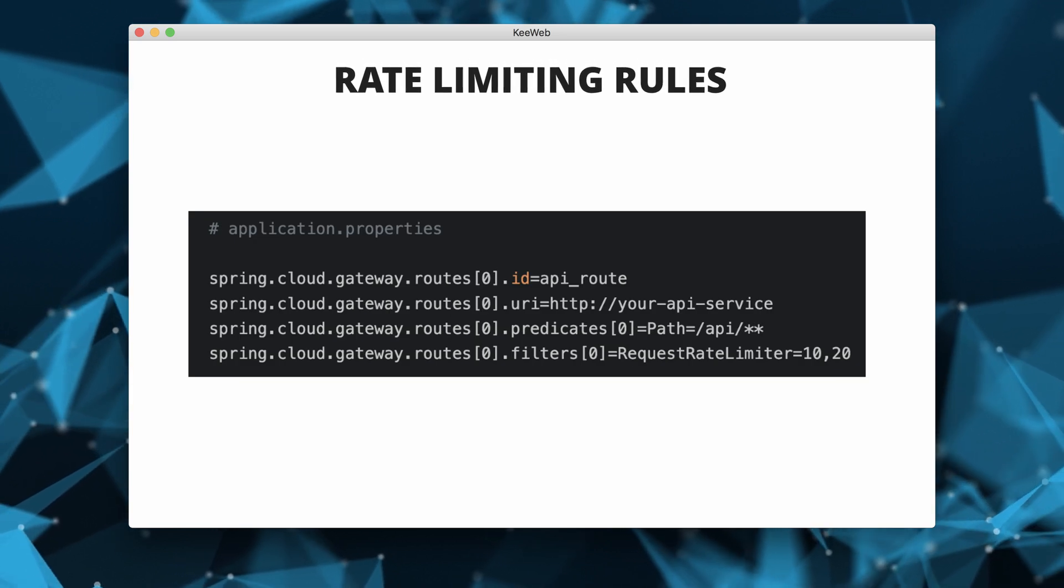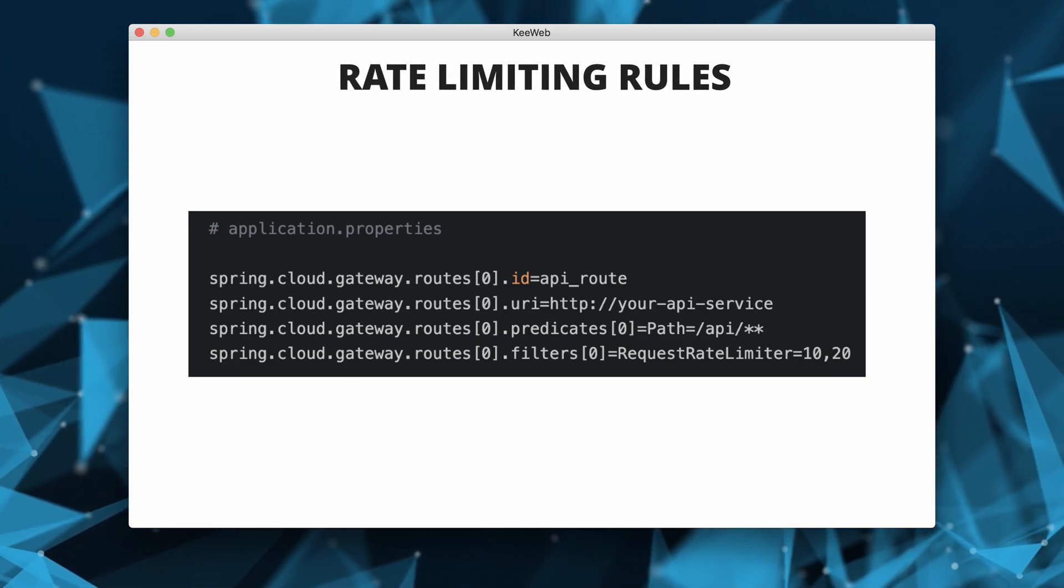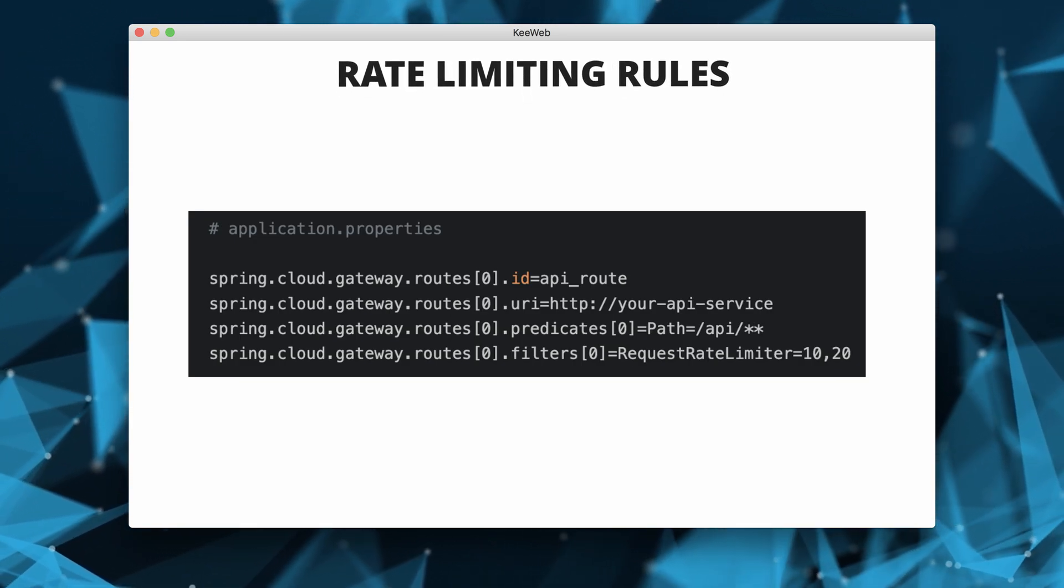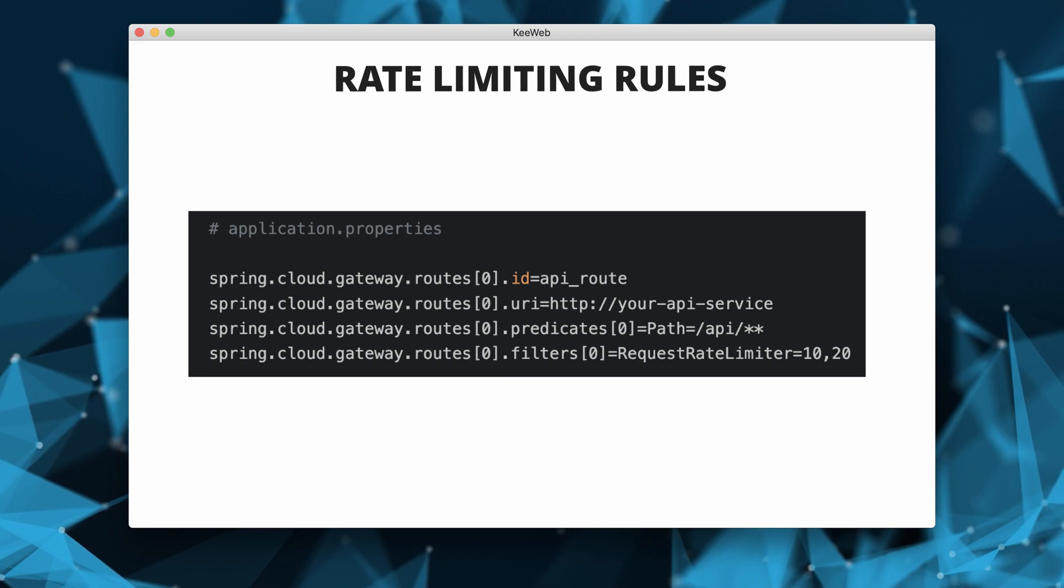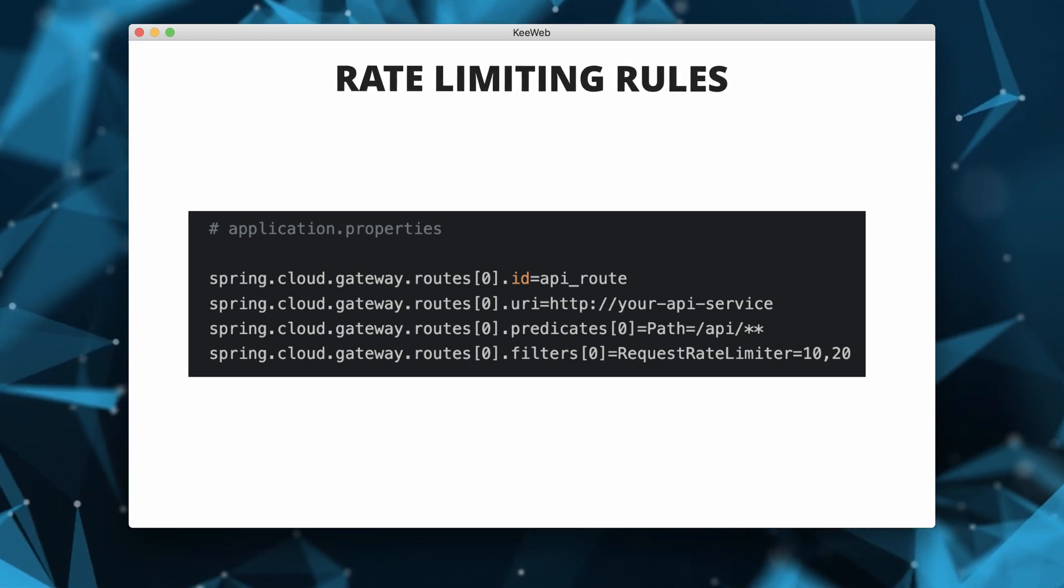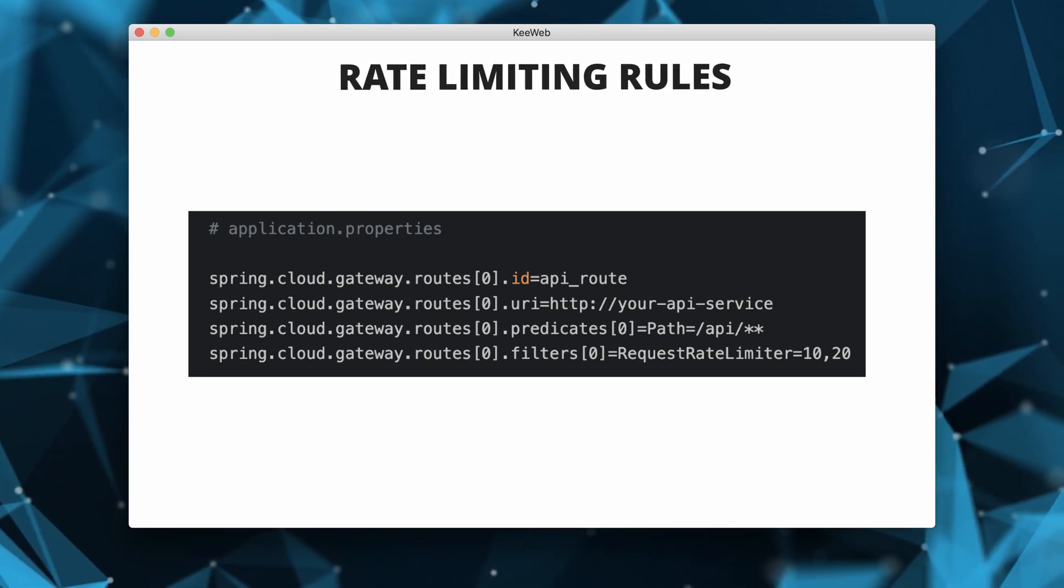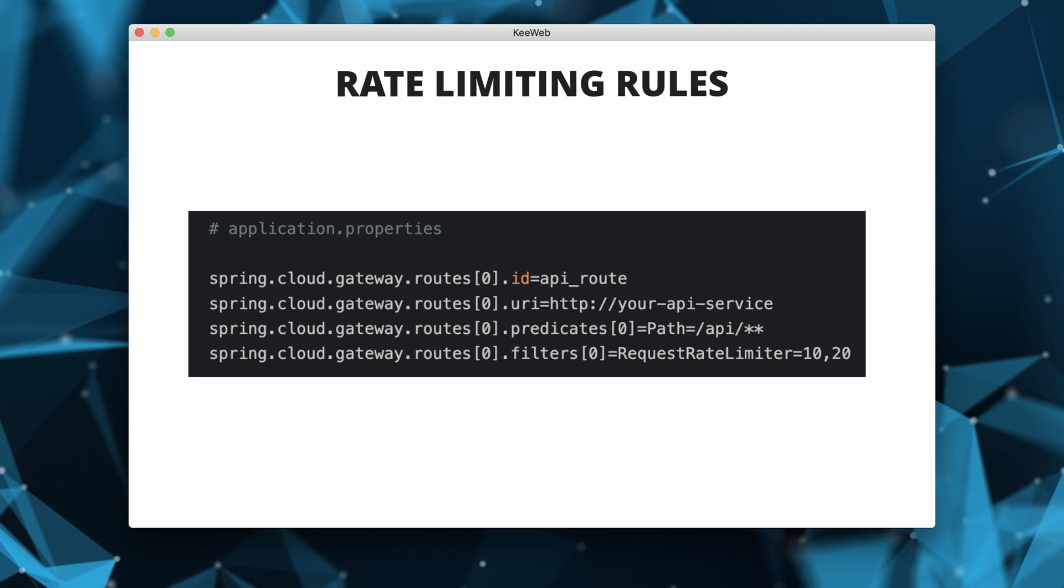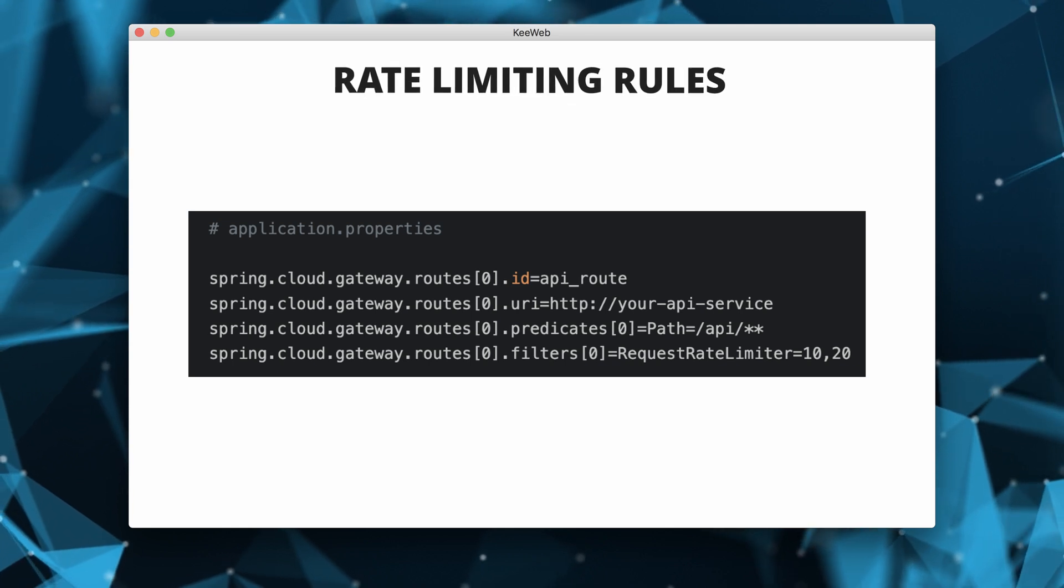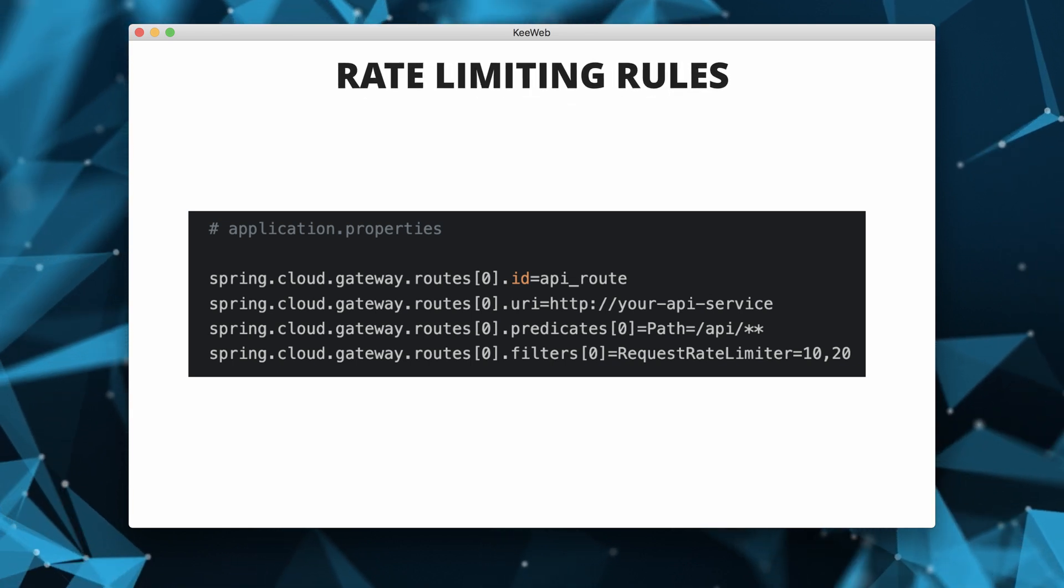In the second example, the Spring Cloud Gateway configuration limits requests to the API path using the request rate limiter filter. It allows 10 requests per second with a burst of up to 20 requests.